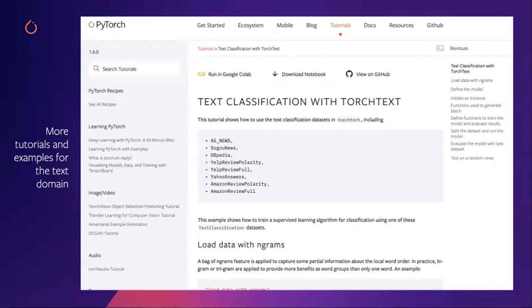Last but not least, on our website we have several text-related tutorials, including one showing how to use the new dataset for text classification analysis. Please check out those tutorials to get some ideas about how to write end-to-end NLP pipelines. We will also update these tutorials to show how to build the end-to-end pipeline with the new TorchText library for different NLP tasks. Thank you for watching, and I hope you enjoy PyTorch Developer Day this year. I will see you around.